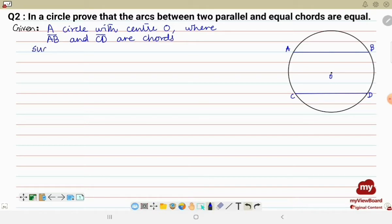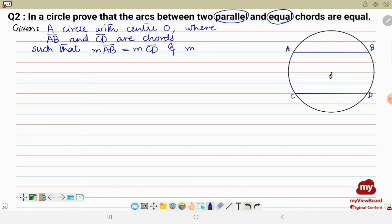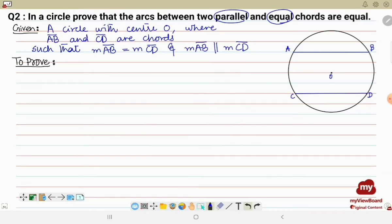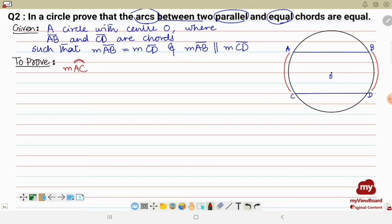Such that measure AB is equal to measure CD, and AB is parallel to CD — this is what is given to us. Now what we have to prove: the arcs between the two parallel chords. These are the two arcs: arc AC is one arc and arc BD is another arc, which lie between the two chords. So we have to prove that measure arc AC is equal to measure arc BD.